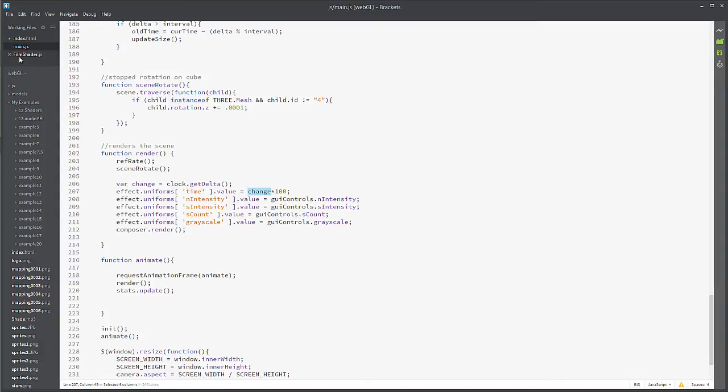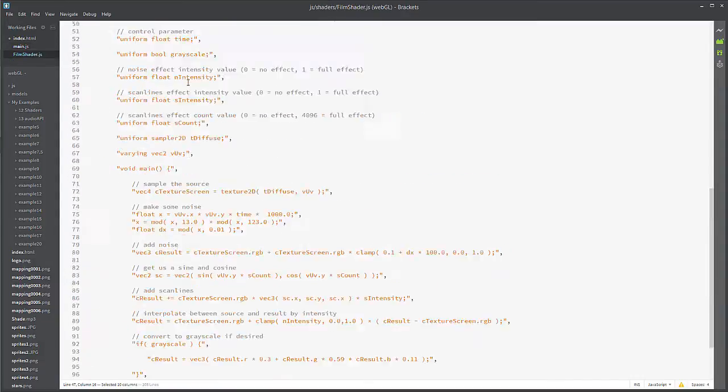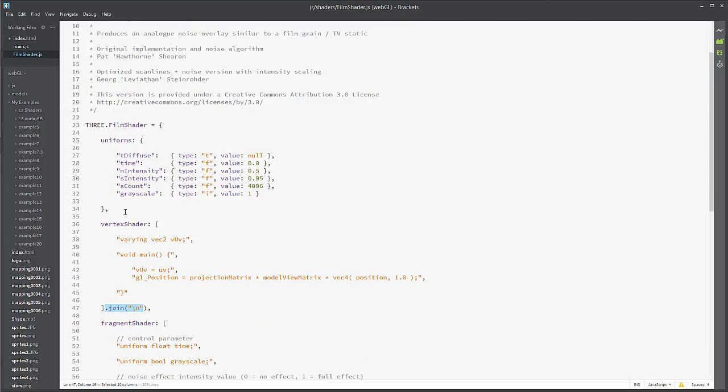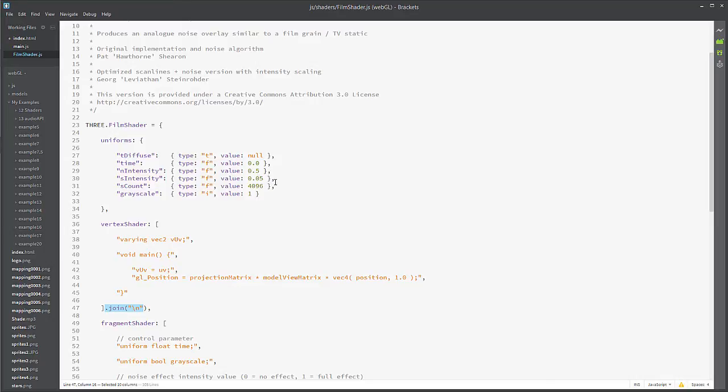All right, so here's our uniforms. Uniforms, essentially with post-processing, are variables that you can change to affect your post-processing effects. That's a tongue twister right there. So here's our default values.